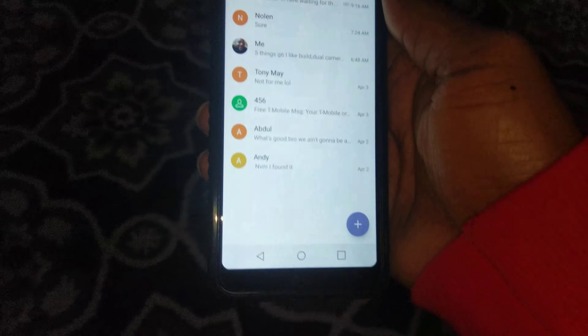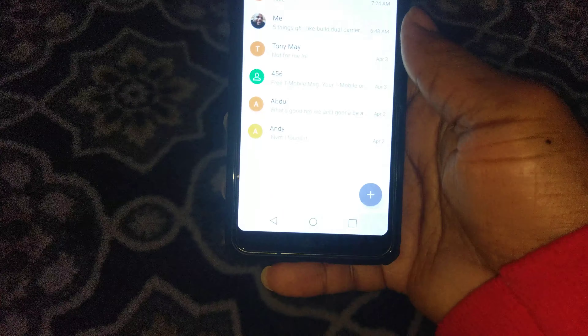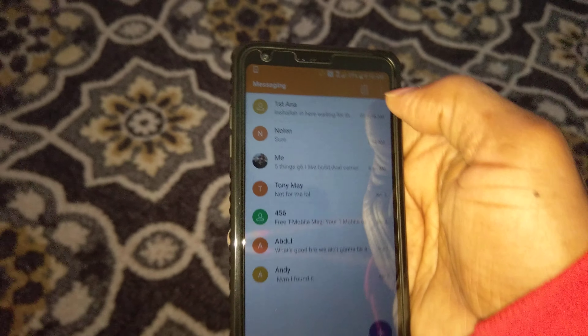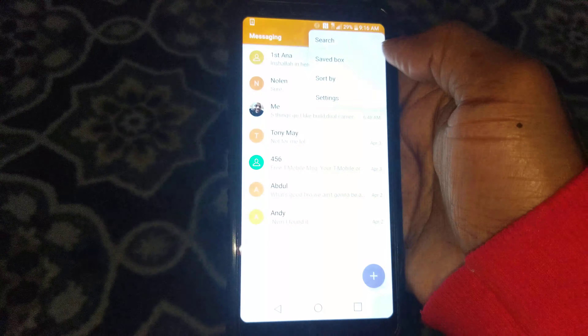What up YouTube, bringing you a video on how to customize your messaging app on the LG G6. First of all, you go into the messaging app, hit the options button at the top, go to settings.